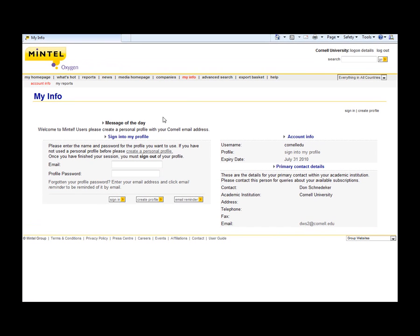First time you use the database, you're going to need to create a profile, and after that you use your email and profile password to log in.